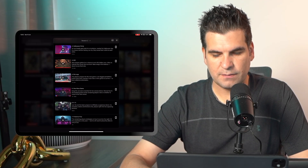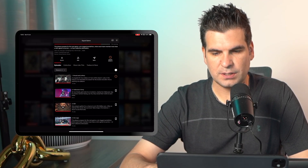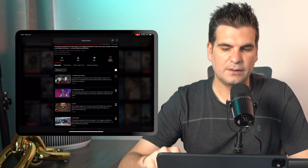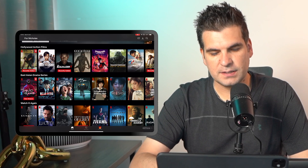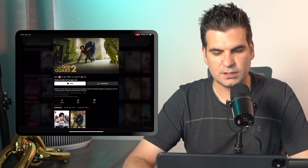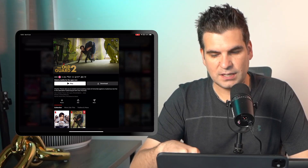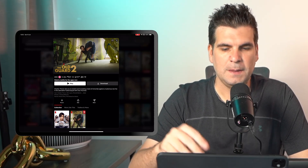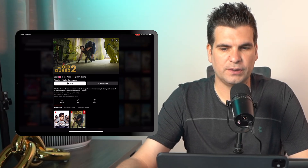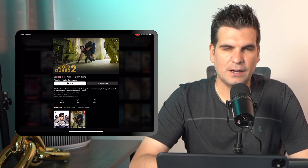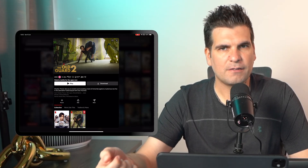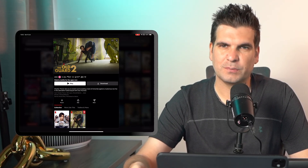You can see these tick boxes next to each item — you can click on them and delete the download and so forth. Now if I find something I haven't downloaded before, let's say this movie The Old Guard 2, we can see that we have the download button right there.